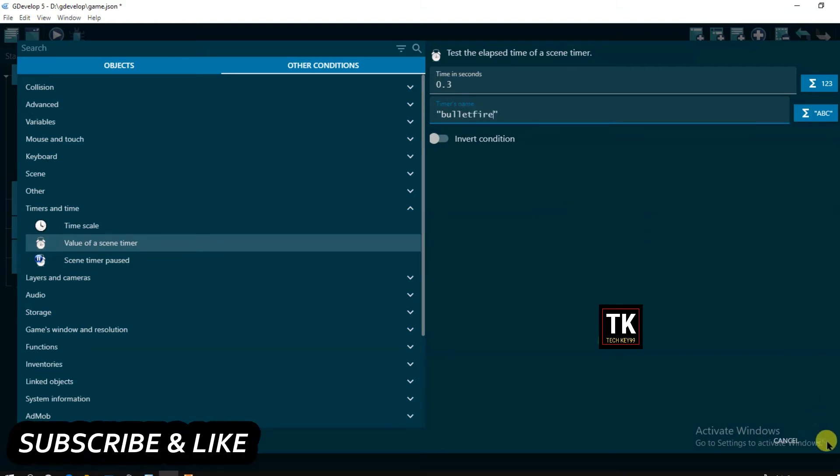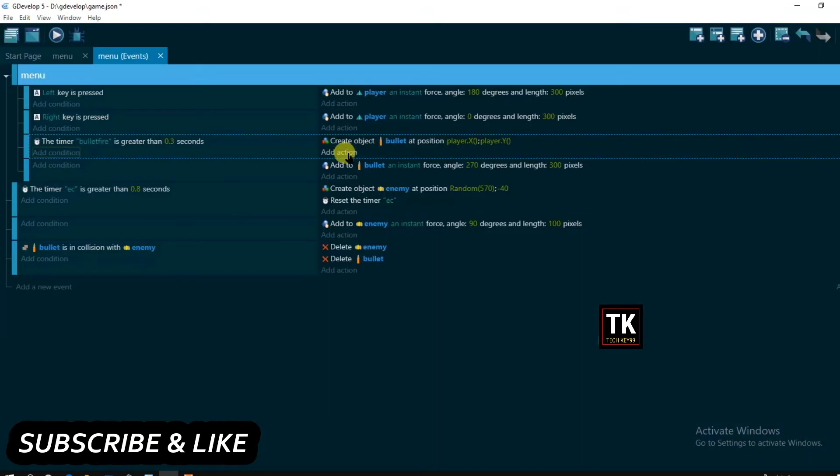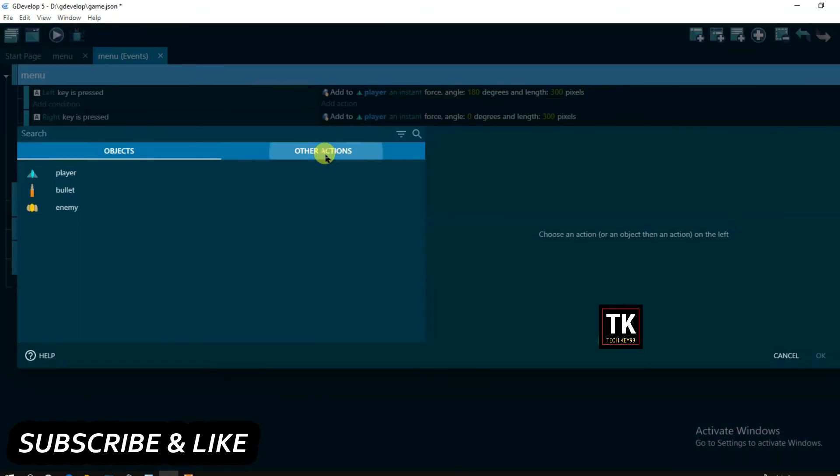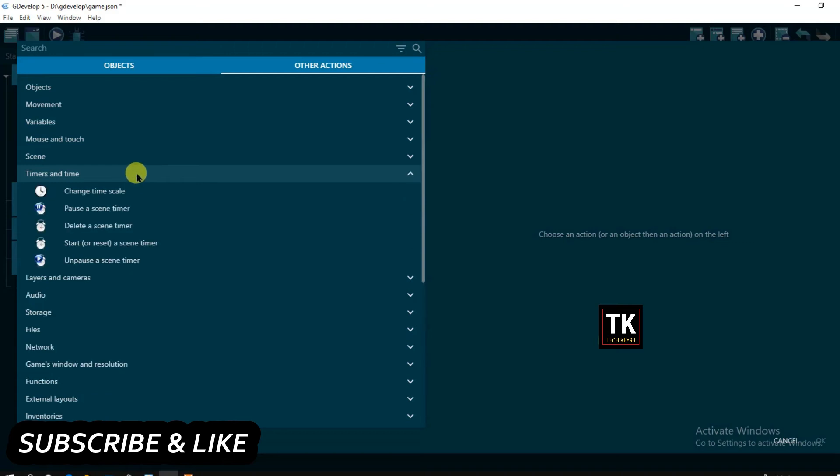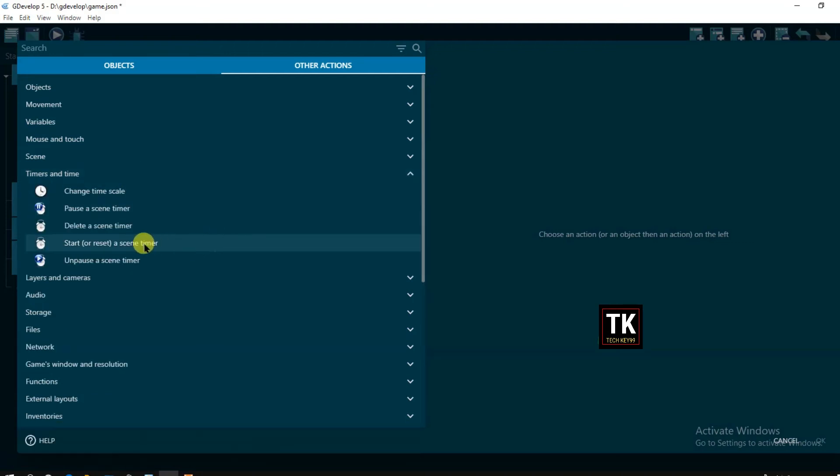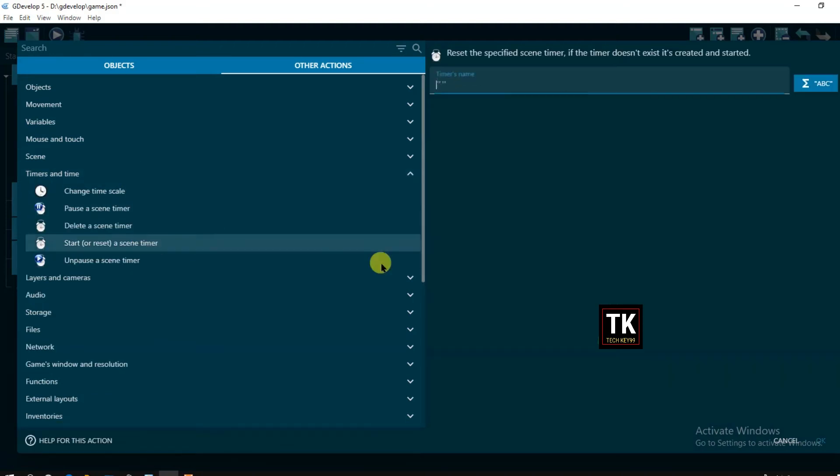Now click on OK. Add action, other actions, timers and time, and reset the timer. Here timer's name will be bullet fire.